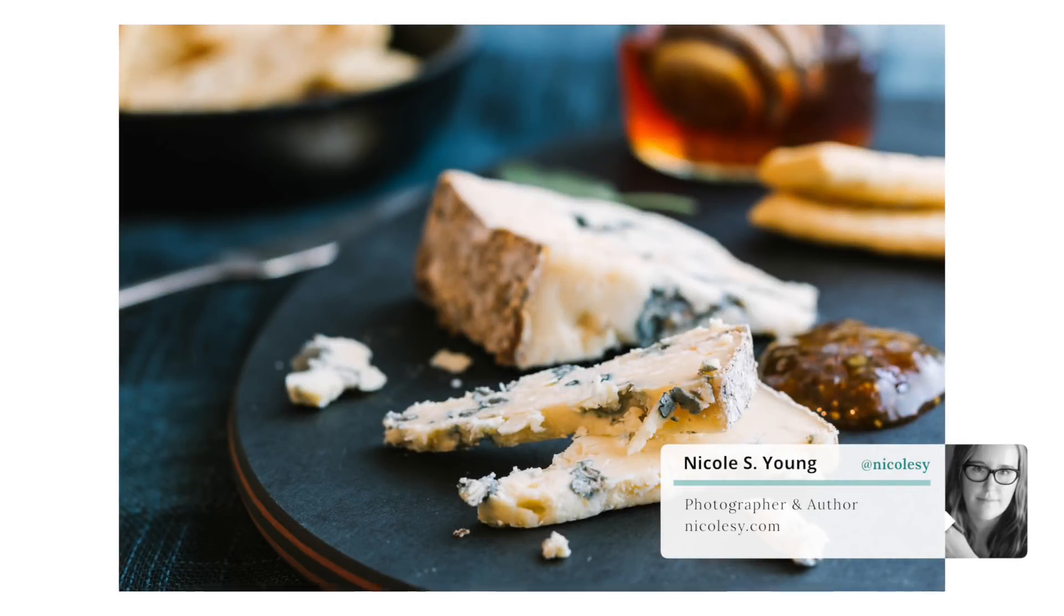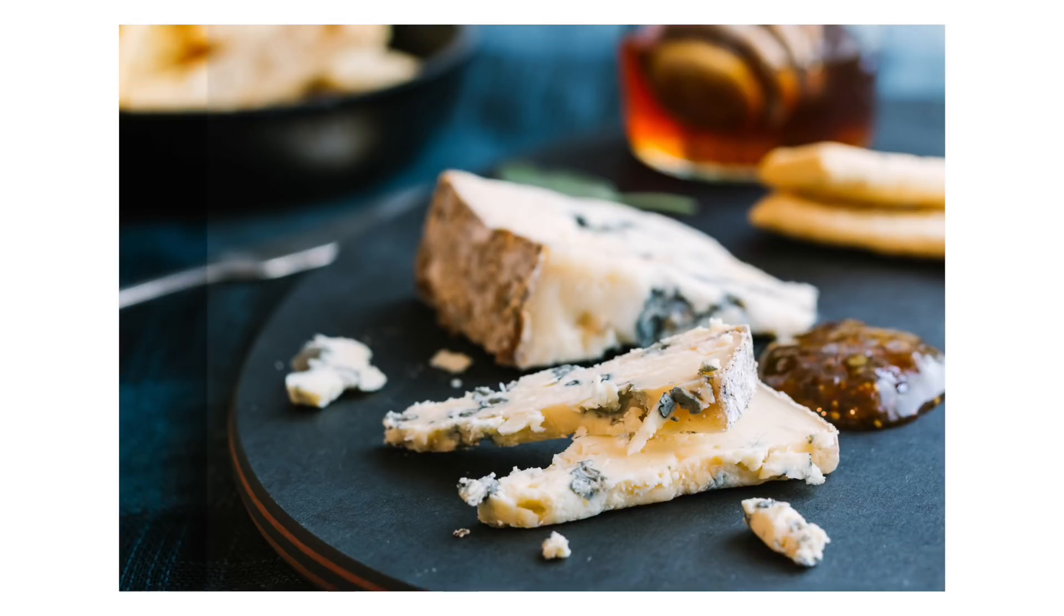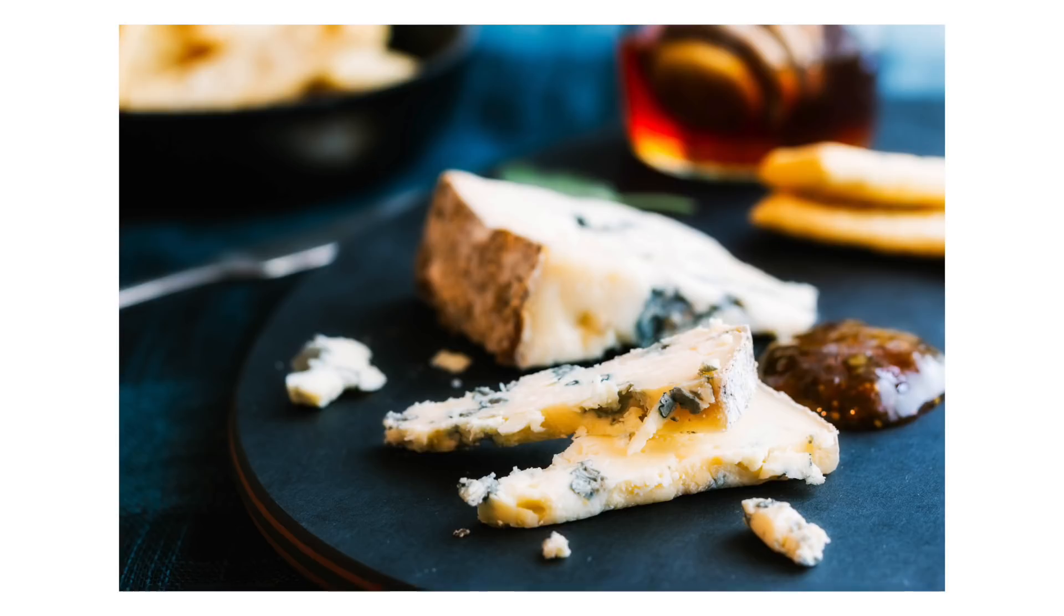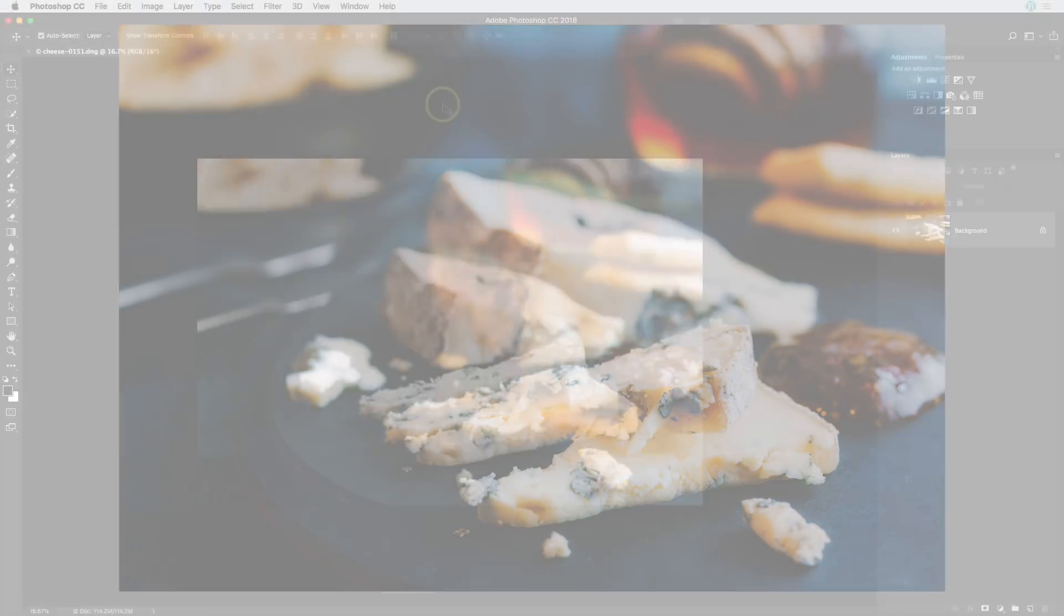In this Photoshop tutorial, I'm going to show you a technique that I like to call the ColourPop effect, and it's also referred to as an Orton effect. Let's go ahead and get started.